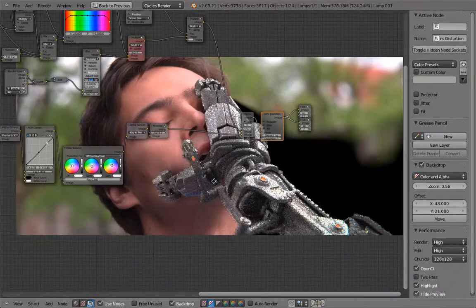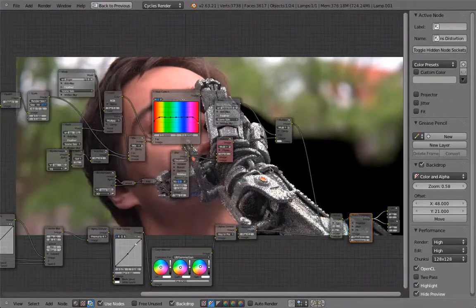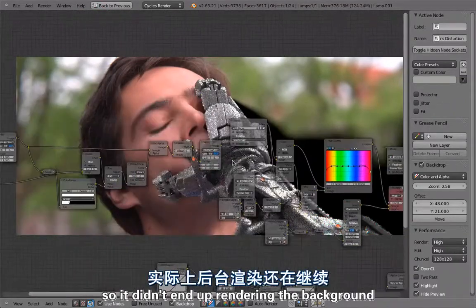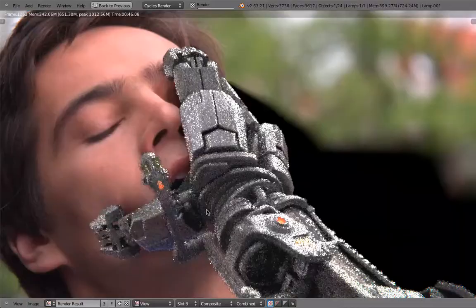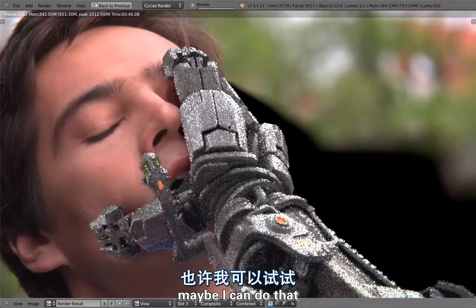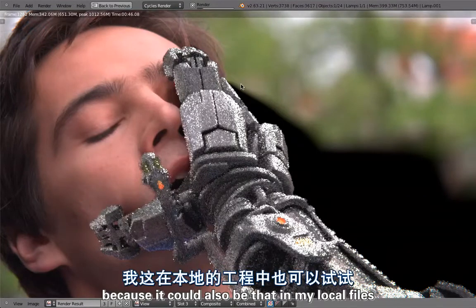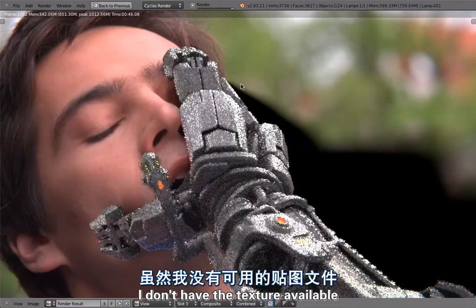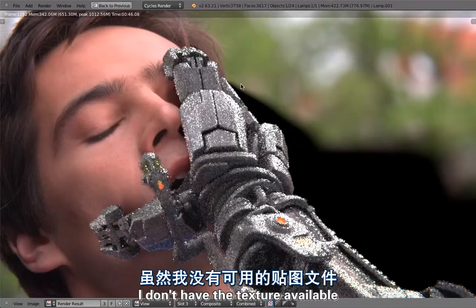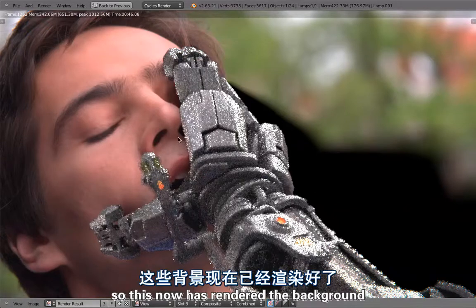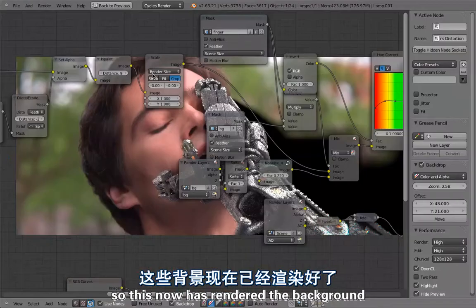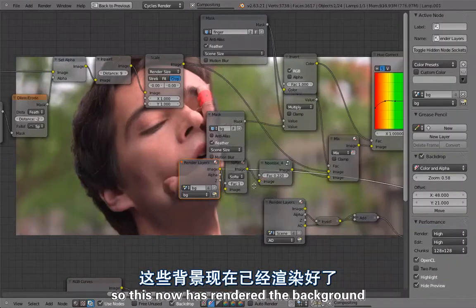It didn't end up rendering the background, maybe I can do that. It could also be that in my local files I don't have the texture available. So this now has rendered the background.